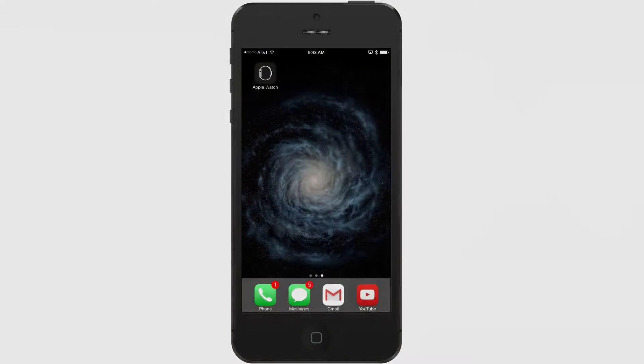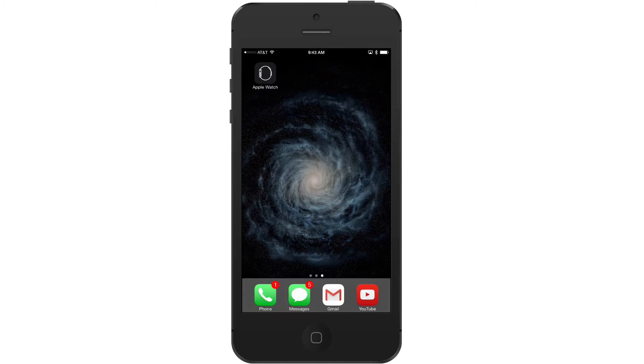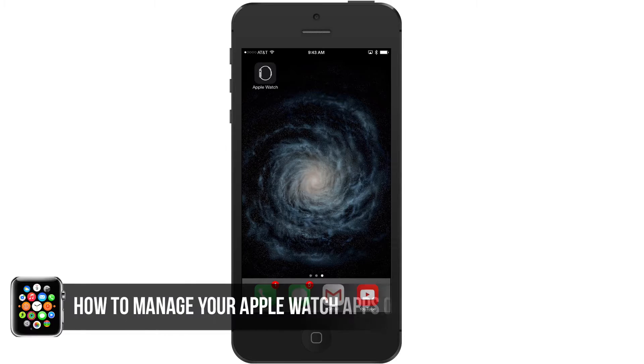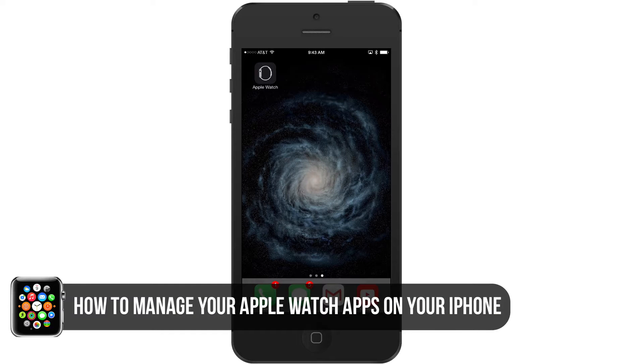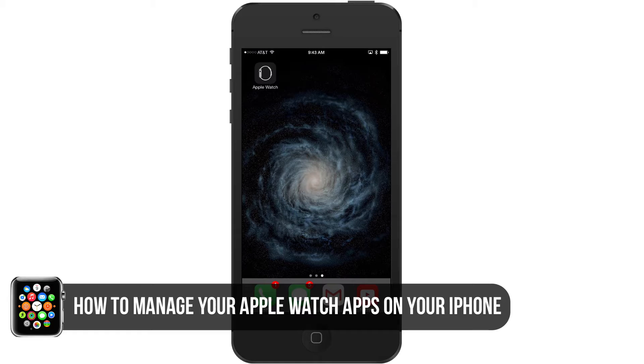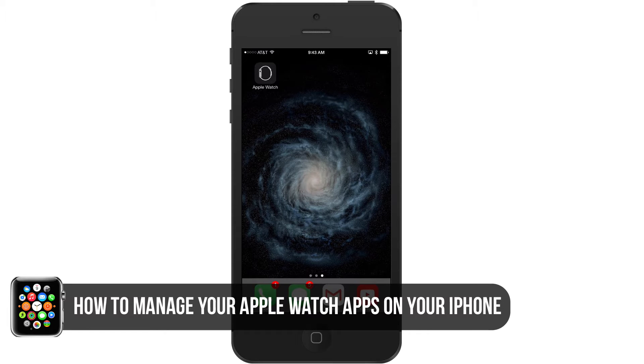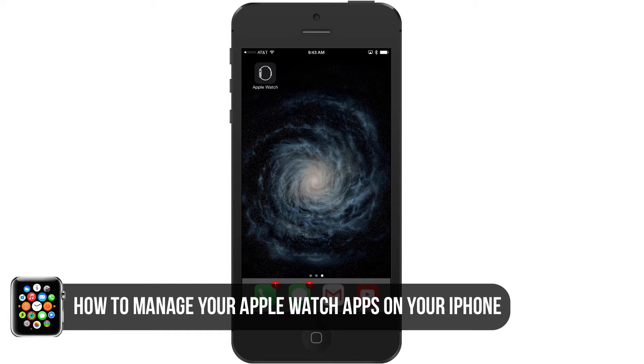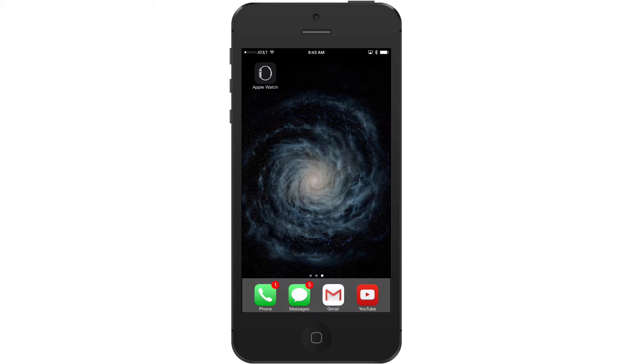Hey guys and welcome to another Tech Guru video. Today I'm going to show you how to manage your Apple Watch applications on your iPhone. Instead of using the small screen of the Apple Watch to do some major overhauling of your apps, you can do it directly from your iPhone or iPad.